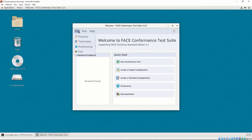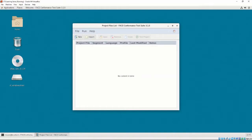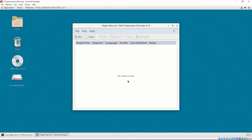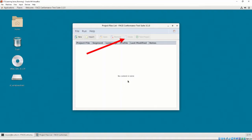Next, select File > Projects to bring us to the project files list. The CTS can store multiple separate project configuration files, and the project files list is where they would be shown. Because we started the CTS for the first time, the project files list is empty. The project files list contains information for creating a new project configuration file and importation of existing project configuration files. When a project configuration file is loaded in the list, clicking on it will enable the Open, Remove, Clone, and Test Project buttons. The Open button opens the project configuration builder, similar to toolchain files. The Remove button removes the project from the list. The Clone button creates a copy of the project configuration file. The Test Project button forgoes the project configuration builder and immediately directs the user to the Run Conformance Test interface.